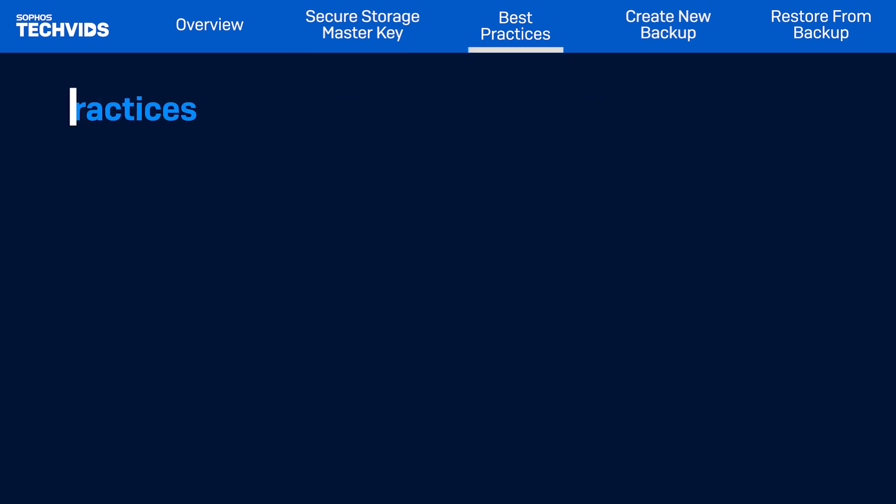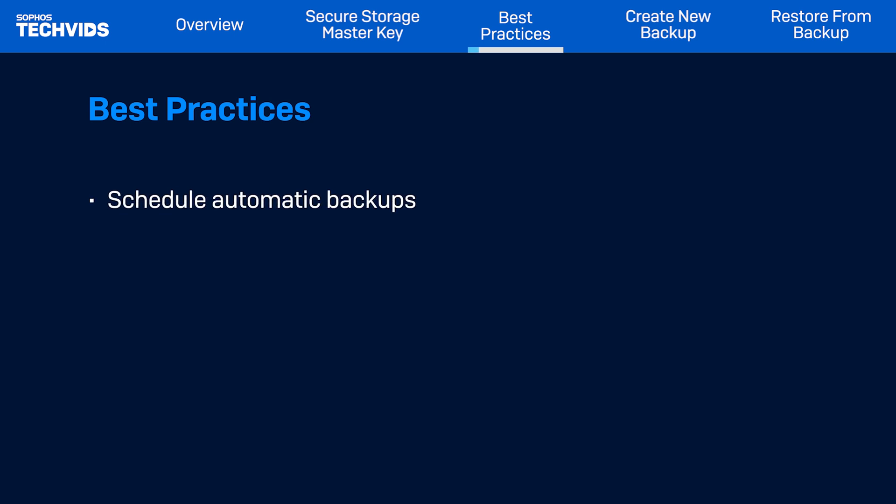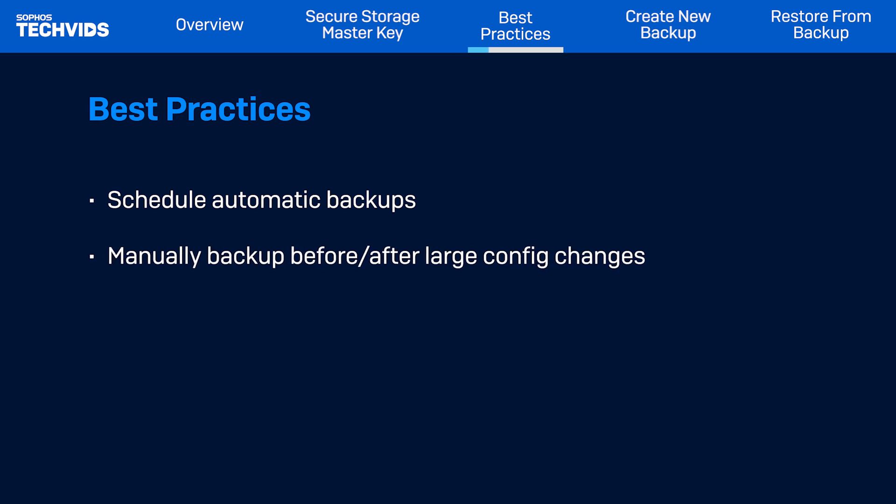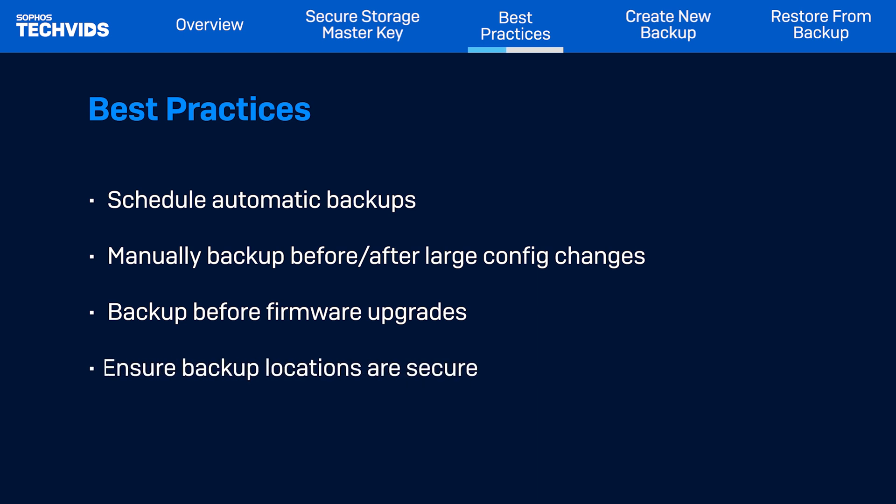Moving on, you'll want to keep these best practices in mind when creating a backup. First, make sure that you have automatic backups set up on a schedule. Create a manual backup before and after you make a considerable change to the configuration. Also ensure that you create a backup before upgrading the firmware. If you save backups at a different location, ensure that the location is secure.